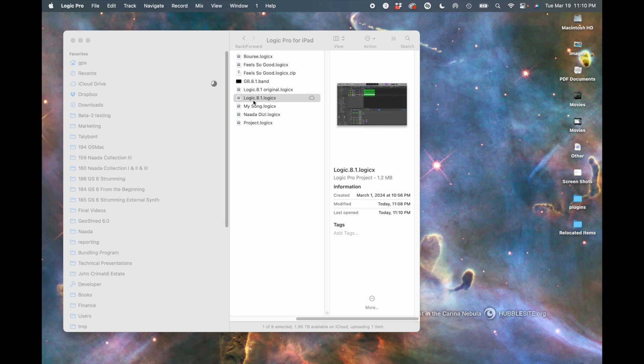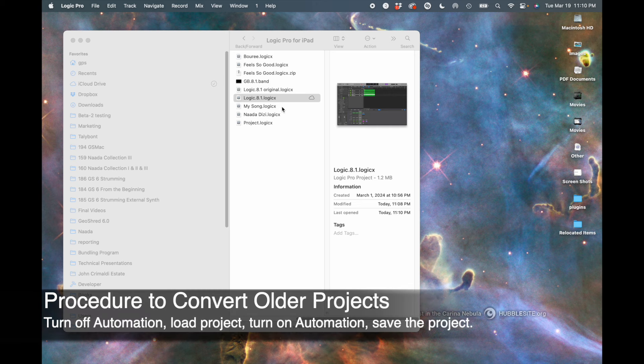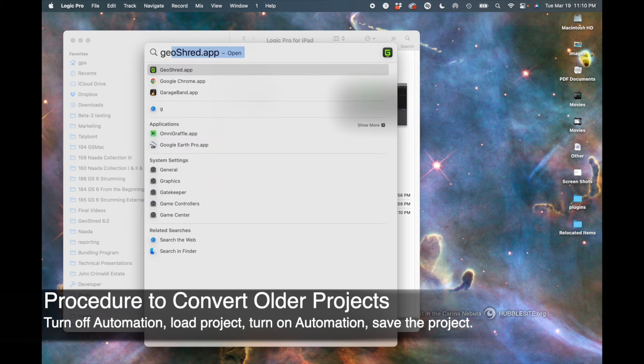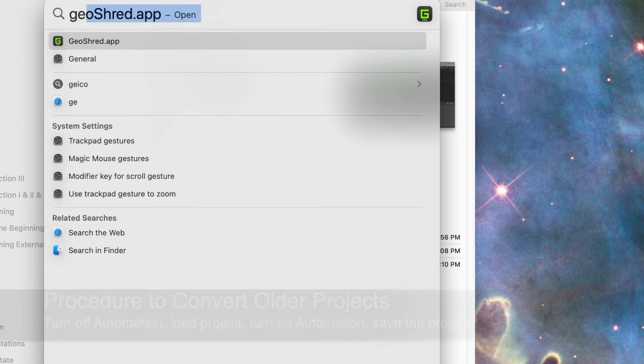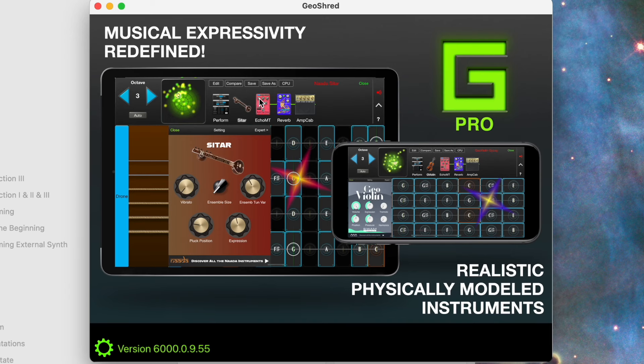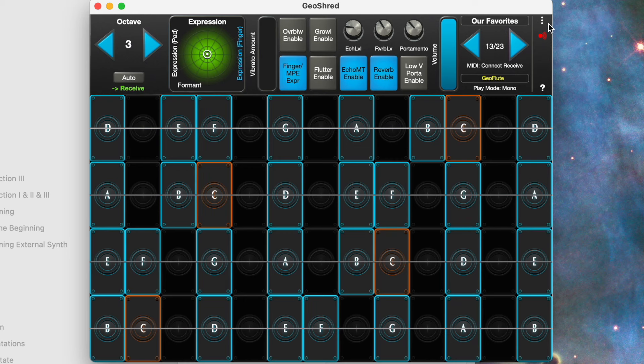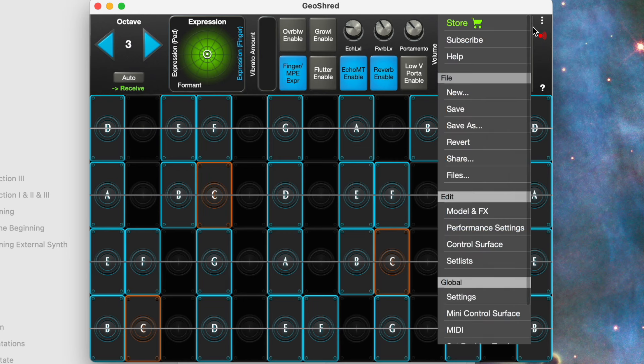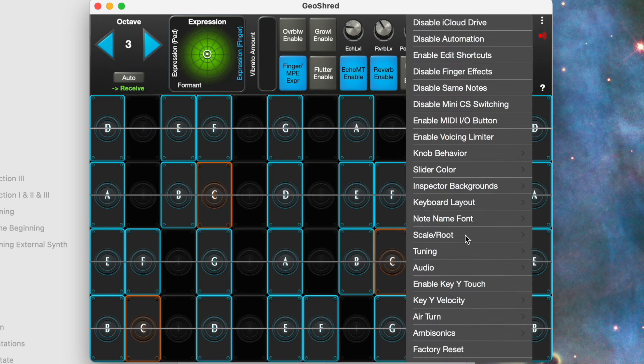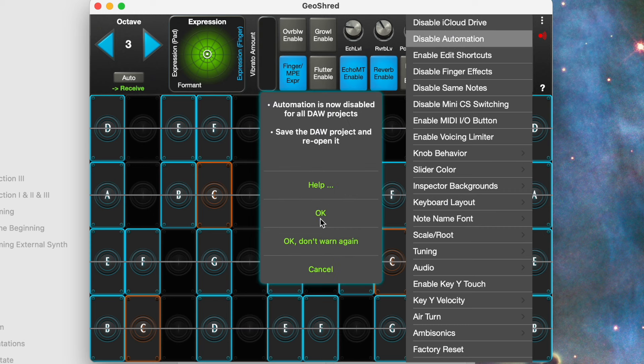Close the project, go ahead and open the standalone version of GeoShred, and I'm going to disable automation.